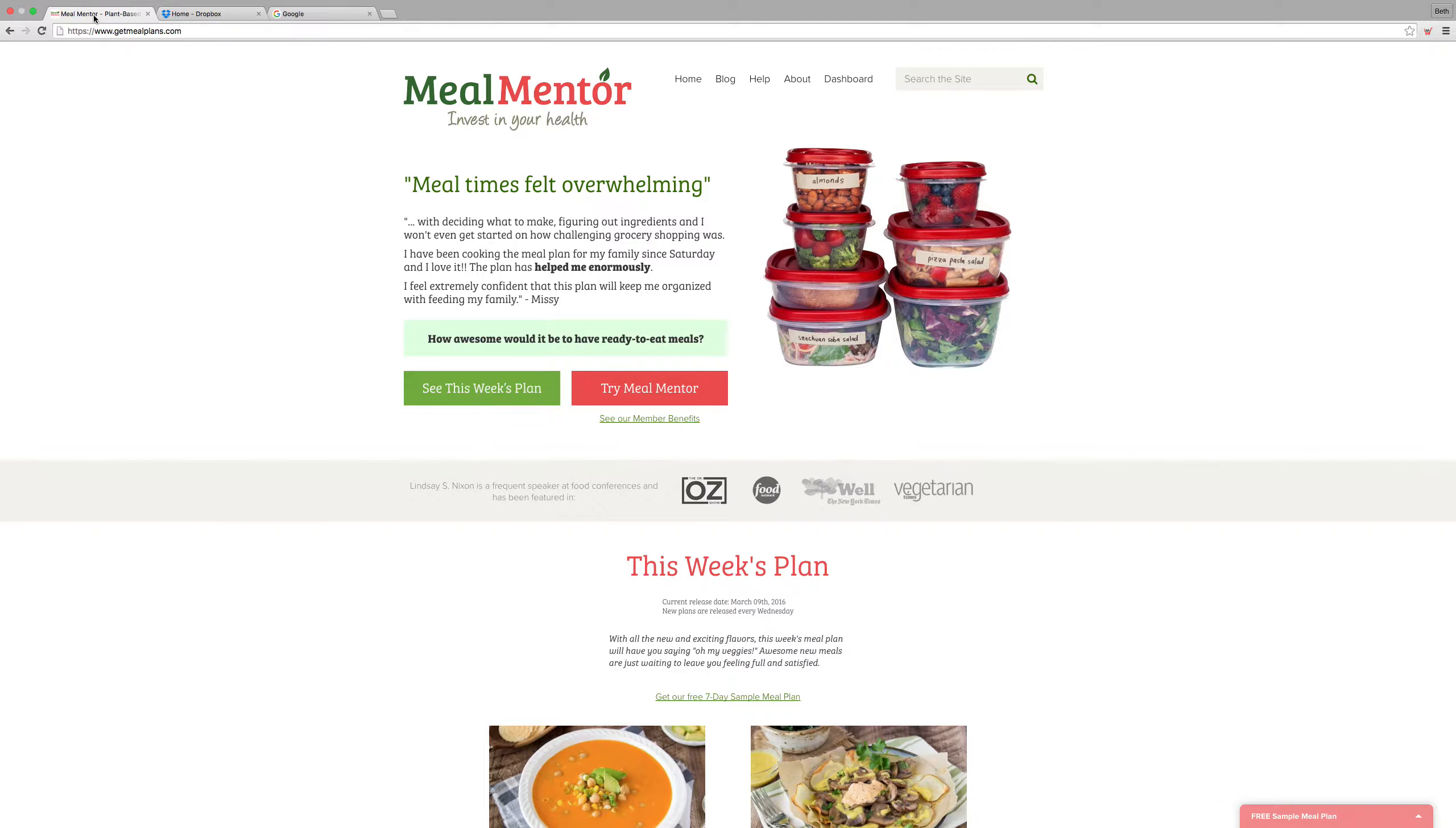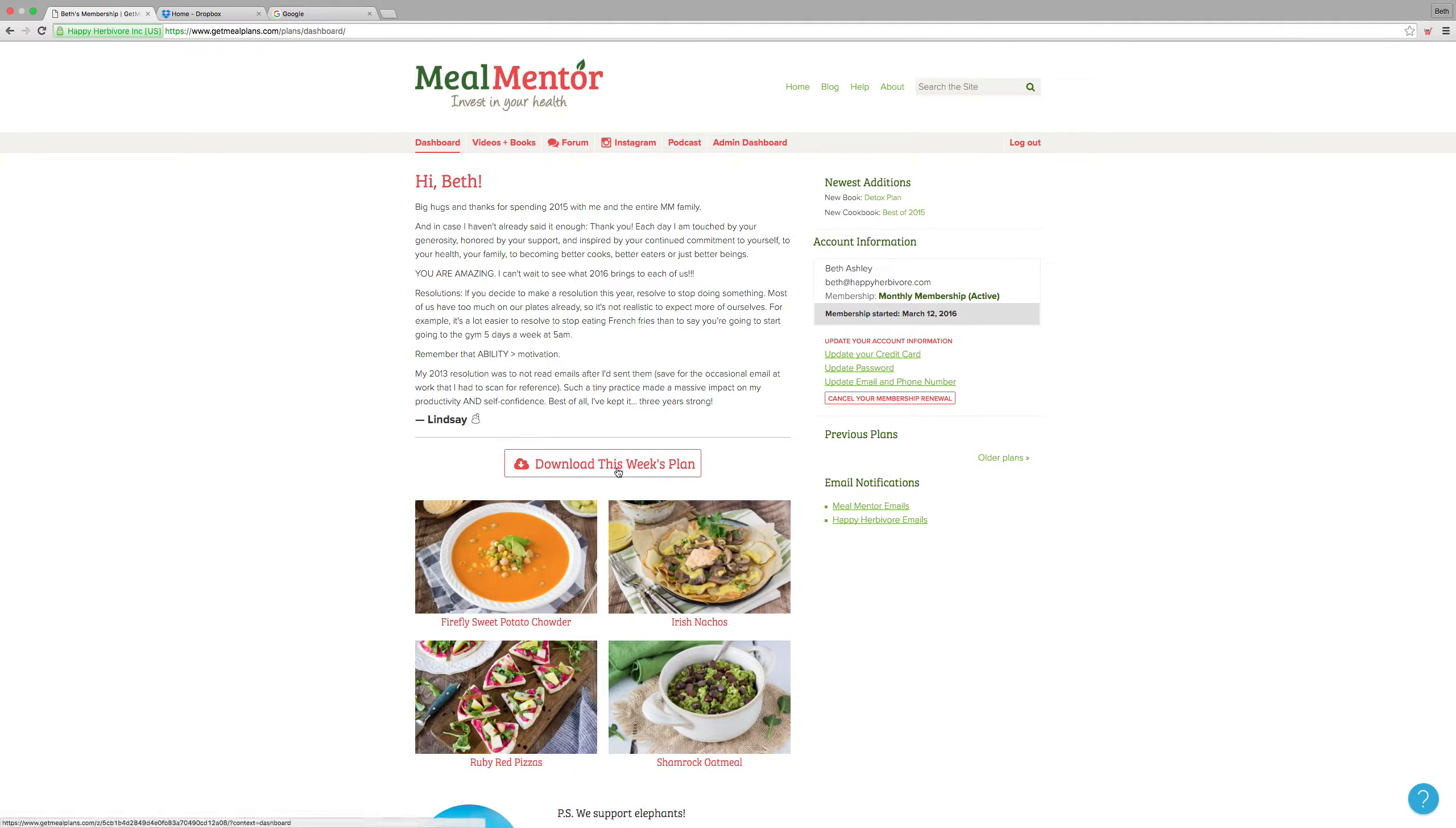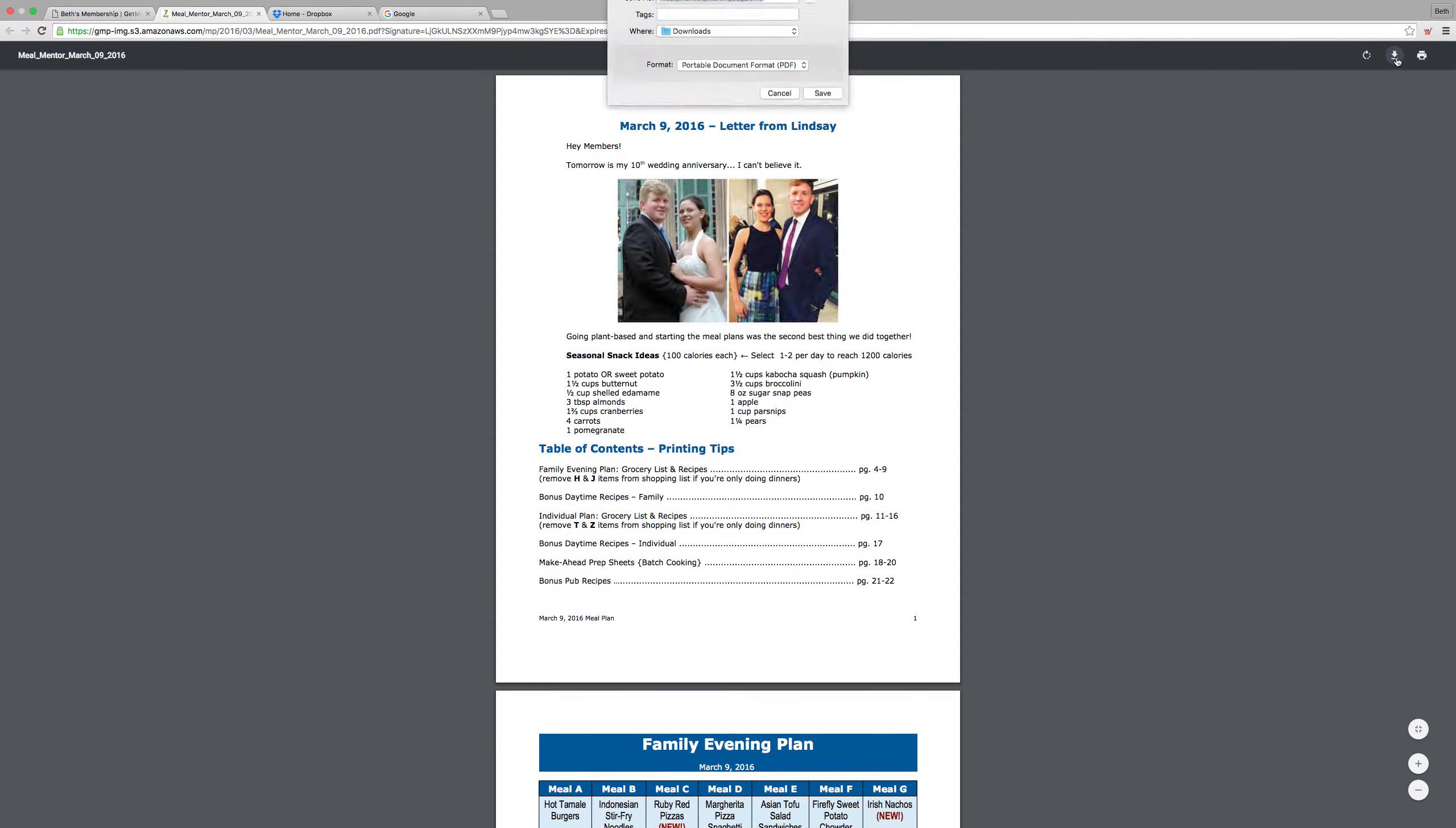So first you'll need to download your meal plan. You can either do that from your dashboard or from the email that we send you and save it to your computer.